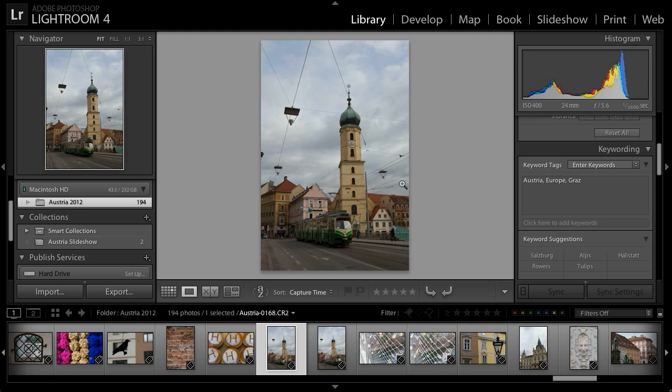With this image, I've added keywords that include Austria, Europe, and Graz, so I've already gotten a pretty good start in terms of identifying where I captured this image. But I can actually take things much further by specifying a particular location, and in many cases doing so automatically.